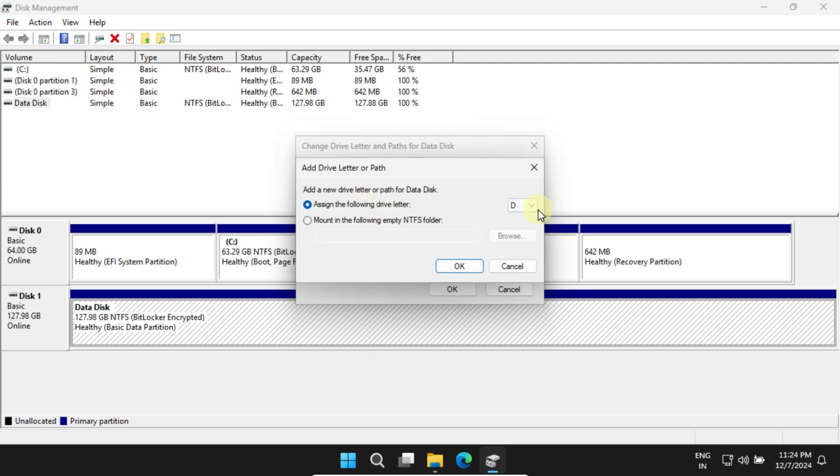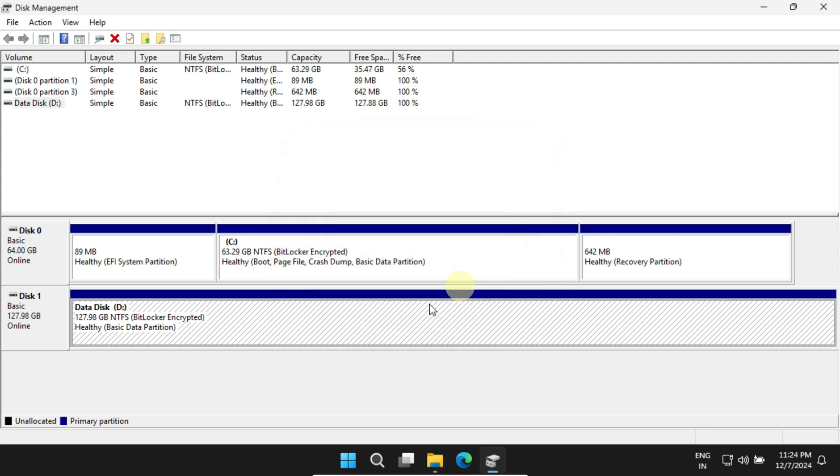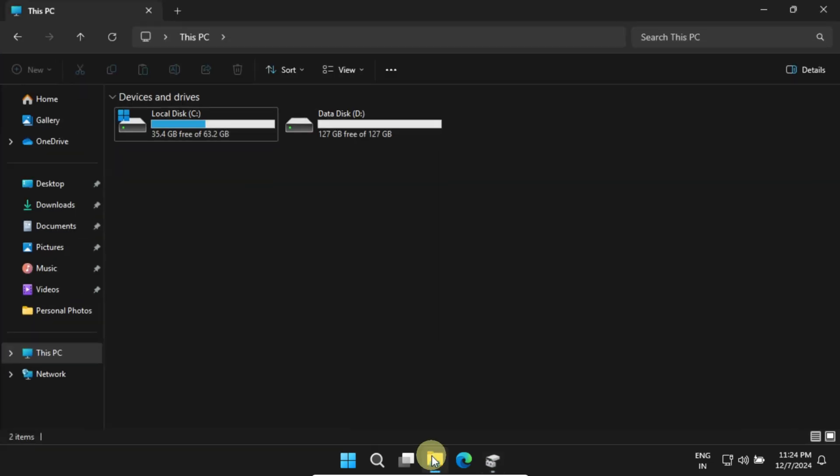Make sure Assign the following drive letter is selected. You can either leave the default letter or choose another one as you wish. Once ready, click OK. That's it. Your drive should now show up in File Explorer.